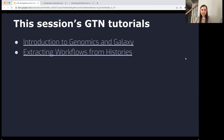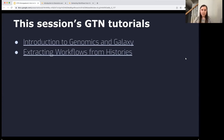In this session, I'm going to walk through two tutorials. The first is an introduction to genomics in Galaxy, and then we're going to use the extracting workflows from histories tutorial. As a preview, we're going to do an analysis where we bring in data, and then think about how we can run the same analysis again and again on other datasets without having to set everything up from scratch each time.